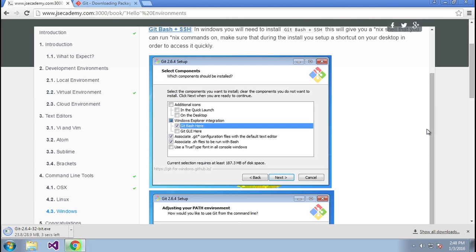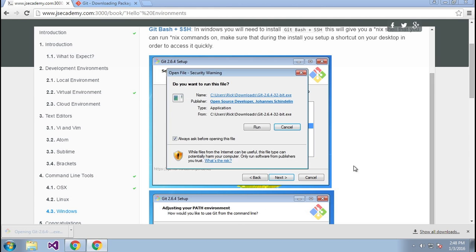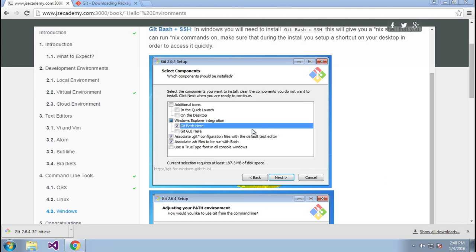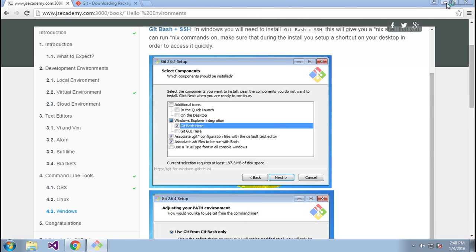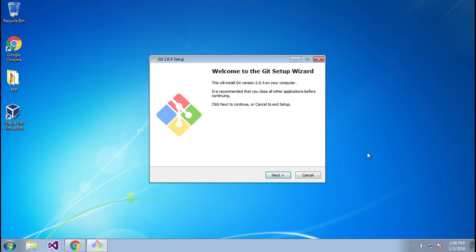What I mean by this is when you typically see somebody run an 'ls' command, you'll want to run the same command from Windows. There are a lot of benefits to having this installed. So I'm going to click on this and it's going to go ahead and open the installer.